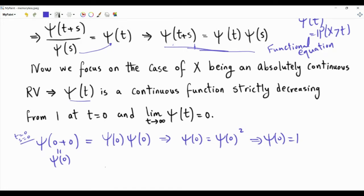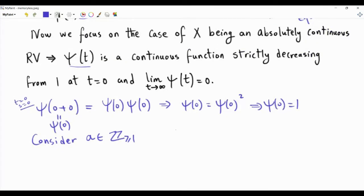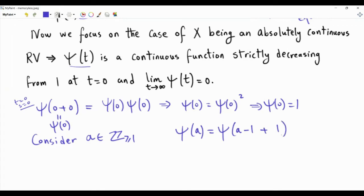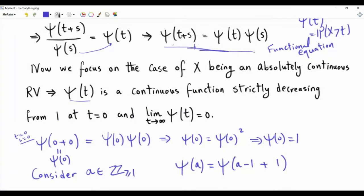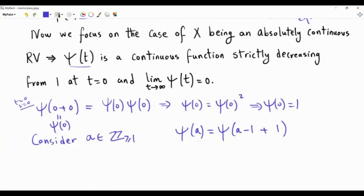Now let's start the actual solution. Consider a strictly positive integer A. We can write epsilon(A) as epsilon(A minus 1 plus 1). According to the functional equation — epsilon(T plus S) equals epsilon(T) times epsilon(S) — this equals epsilon(A minus 1) times epsilon(1), where A minus 1 plays the role of T and 1 plays the role of S.